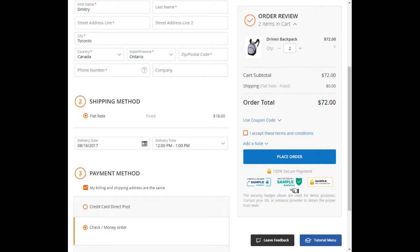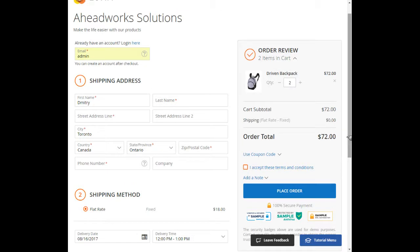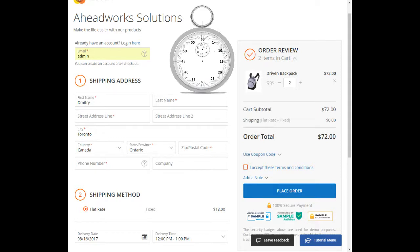When a customer reaches the end of the checkout process, he needs to press just one button: place order. That's all. And if this video took several minutes from you, an average time to place an order will take less than 60 seconds.